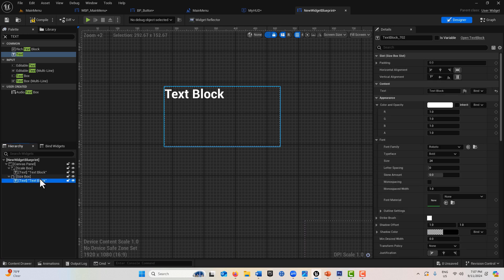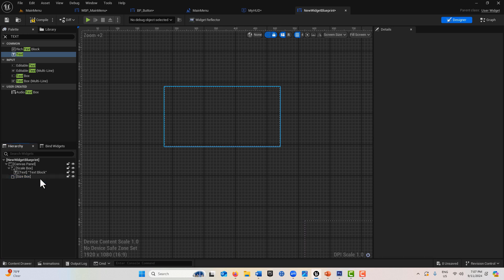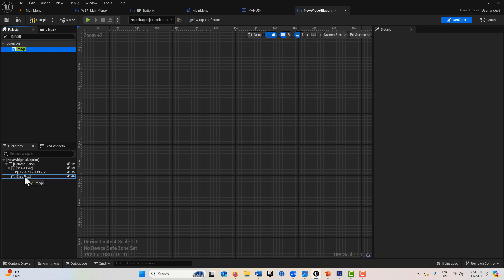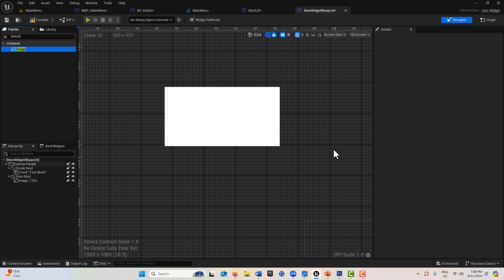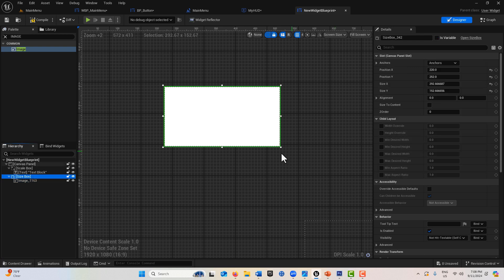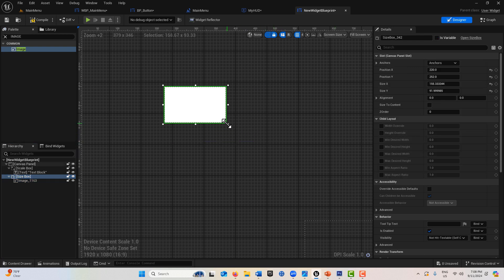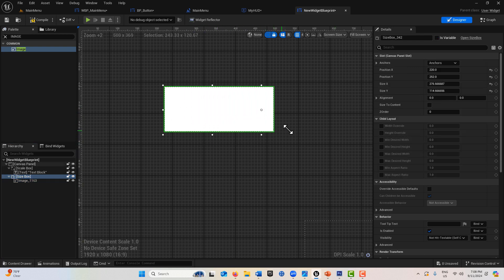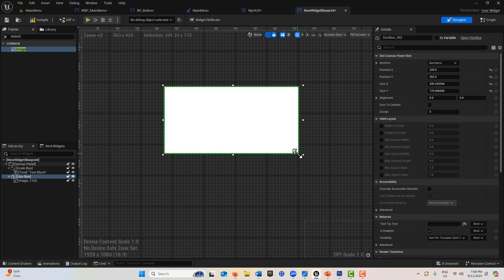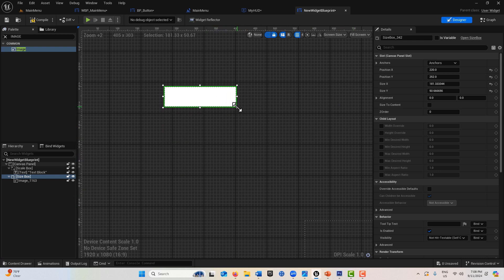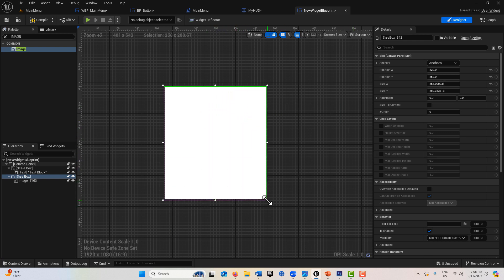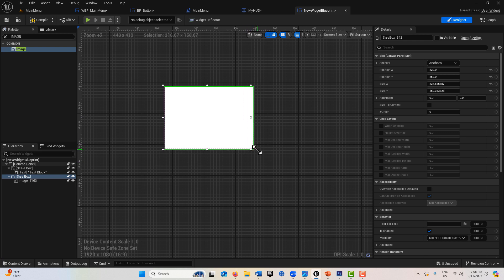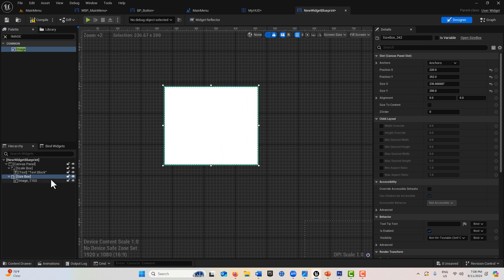Now if I go in here and get an image and drag this on the size box, look—if I click on the size box, as I resize it, it resizes too. The size box works with images.